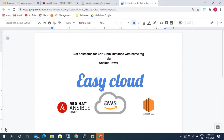So firstly, while launching the EC2 Linux, we'll be giving the name tags. By using the name tag from the AWS tags, we'll be setting the hostname via Ansible Playbook.